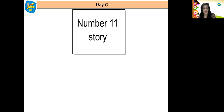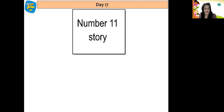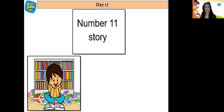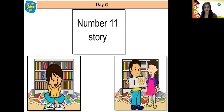And now comes our number 11 story. This story is on a boy named Rihan. Rihan was very interested in reading books. He went to his library corner and he found a number book. He was very happy because he knew all the numbers till number 10. But when he turned the page, he saw a new number which had two ones in it.